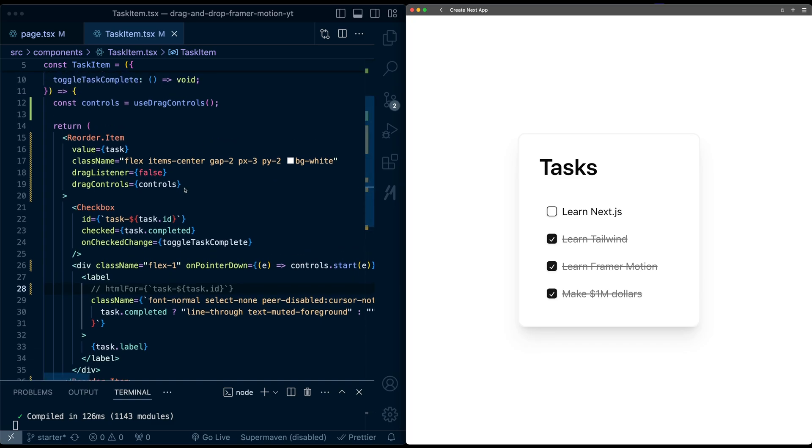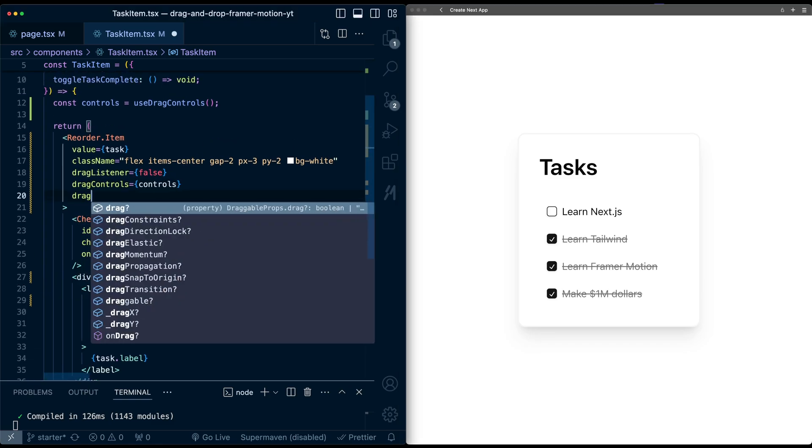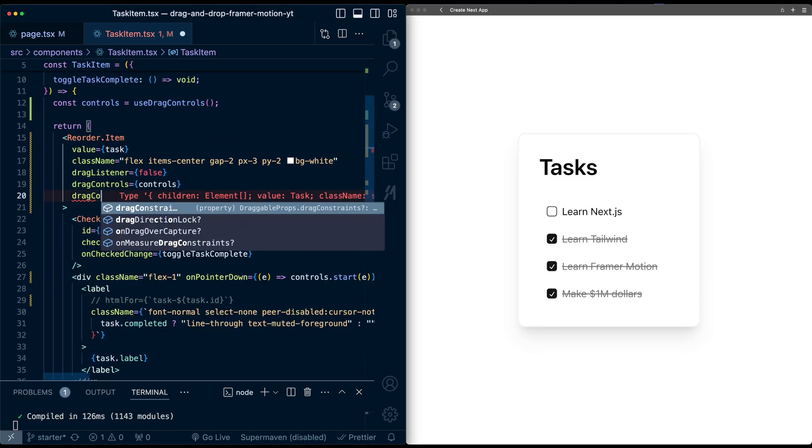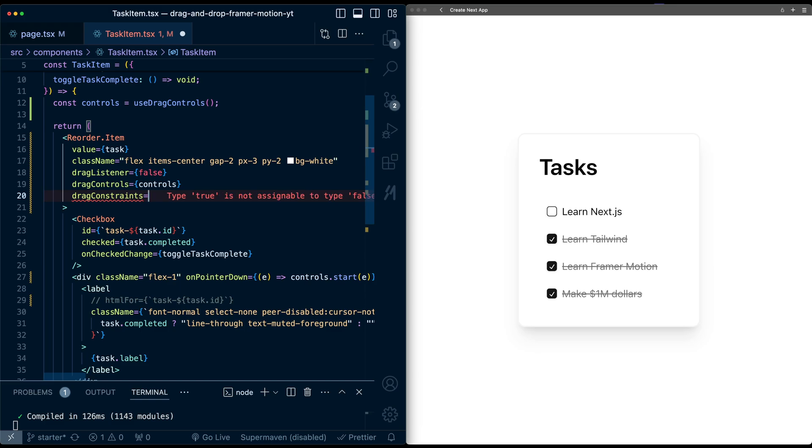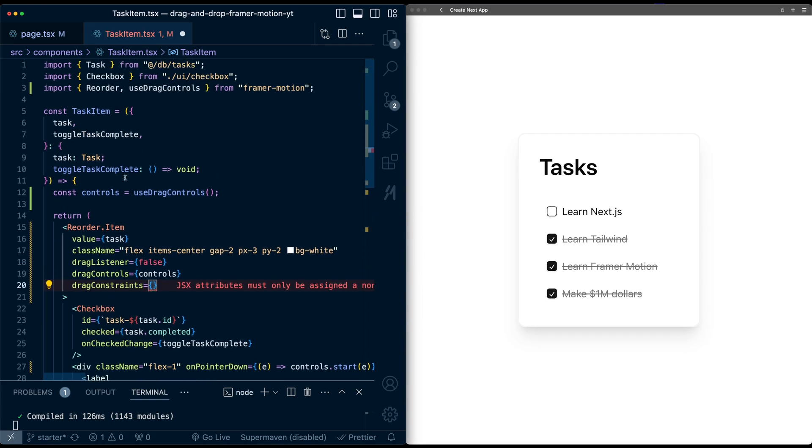So the easiest way we can do this is on this item, we can define dragConstraints. And we can define it to be based on another element in the DOM. So for example, what we're going to do here is we're going to pass this container that corresponds to this group, pass that as the constraints. But we need a reference to the parent container.